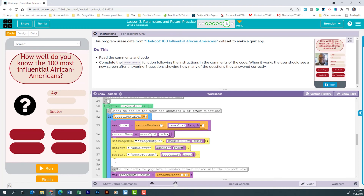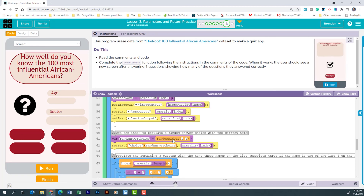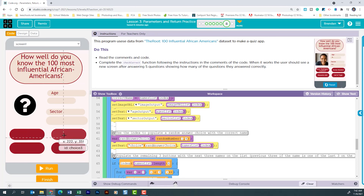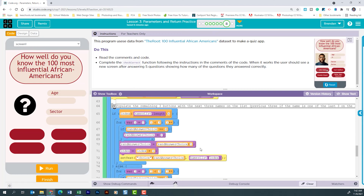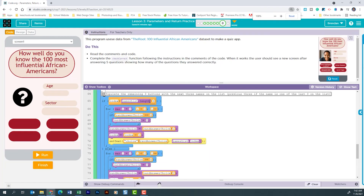The index selected from that random number will populate correctName with the person's name at that index, and then pull their image, age, and sector. Once that information is pulled, it creates a new variable called randAnswerChoice, looking for a number between one and four. From that selection it sets the text on one of the four buttons with that person's name from the randomly selected index.